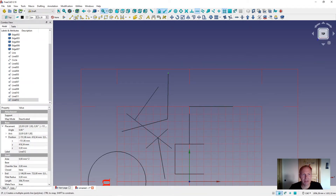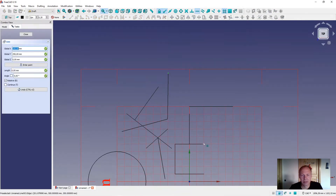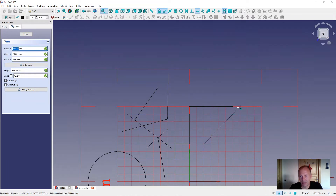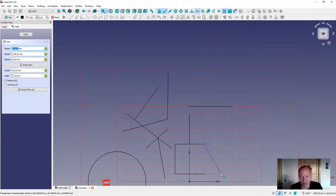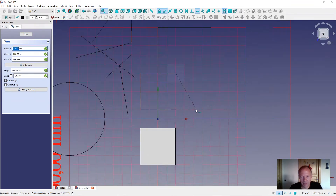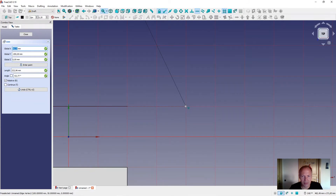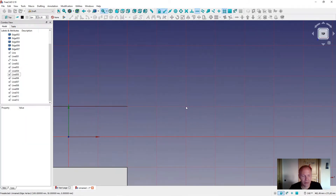We can try it somewhere else. Going from here, you can see we can touch it. It is making small dots and they are lighting up to show which snapping tool we are using.